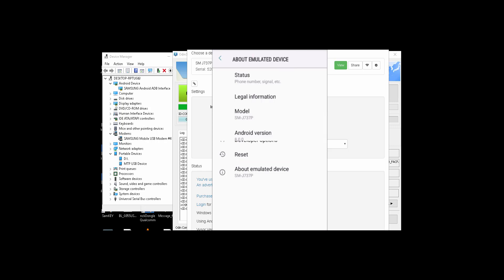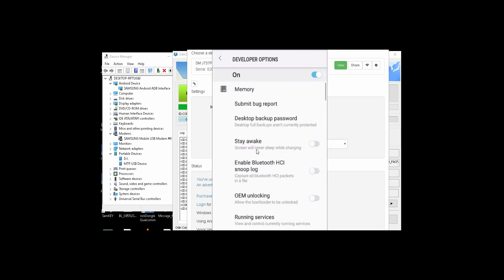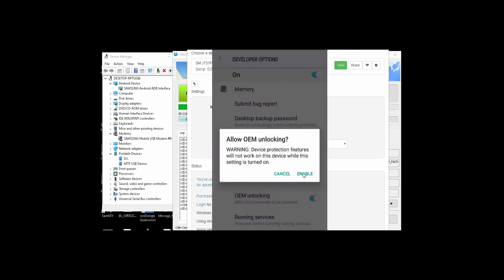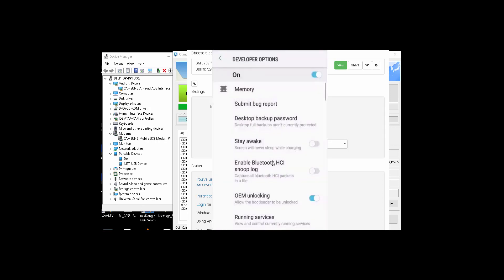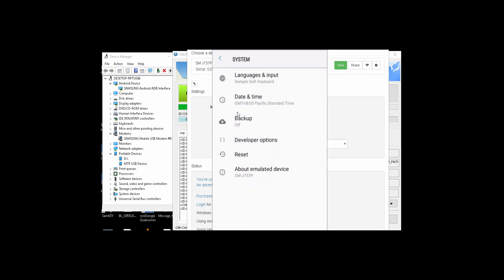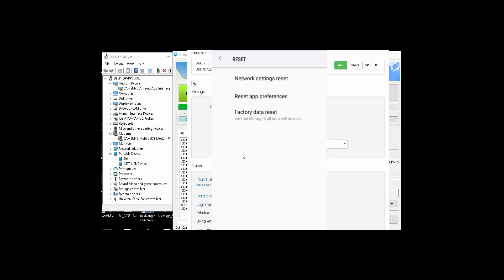Then you go back and enter in developer options and then you enable the OEM unlocking. Click enable. And then you go back and go to Reset and then Factory Data Reset and erase everything.